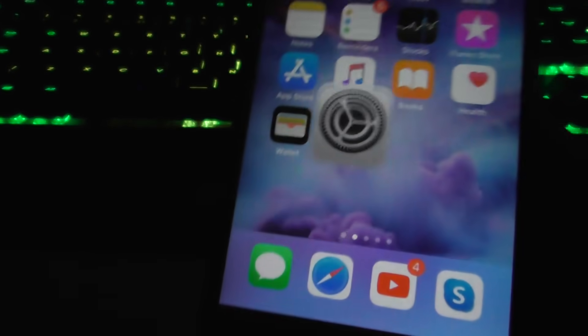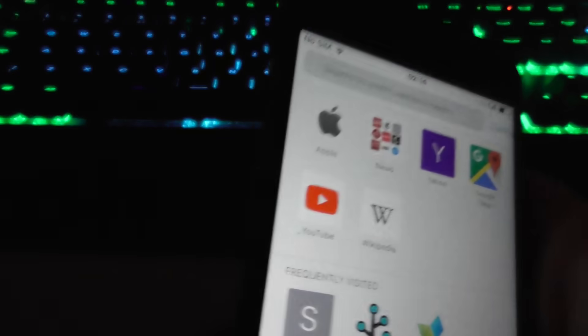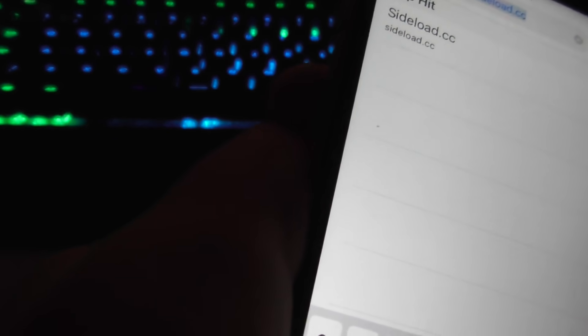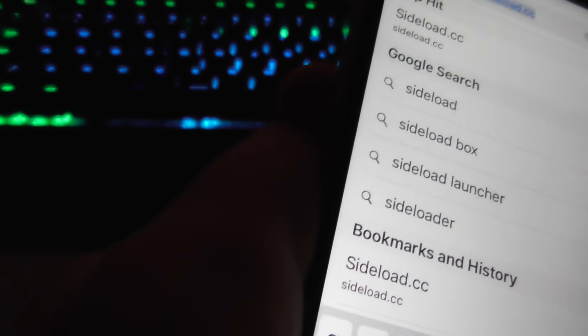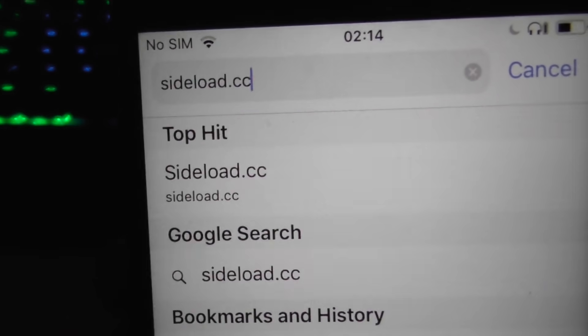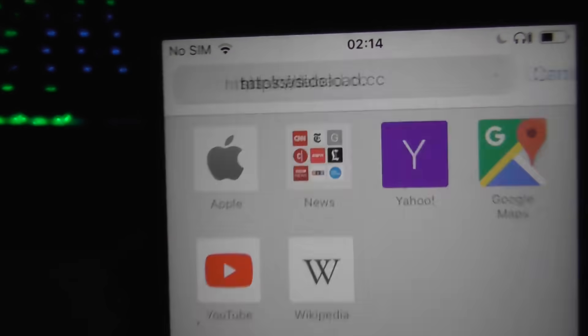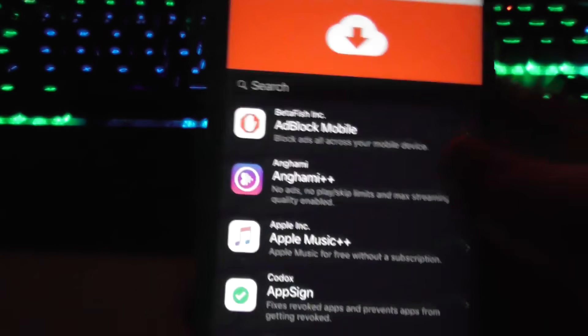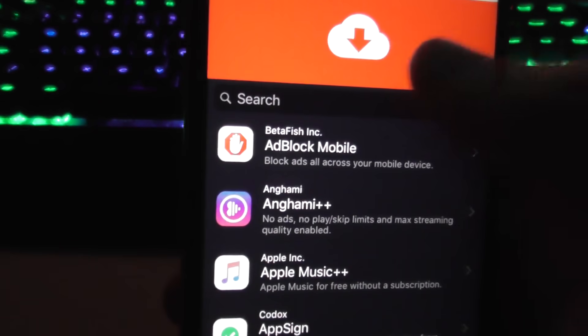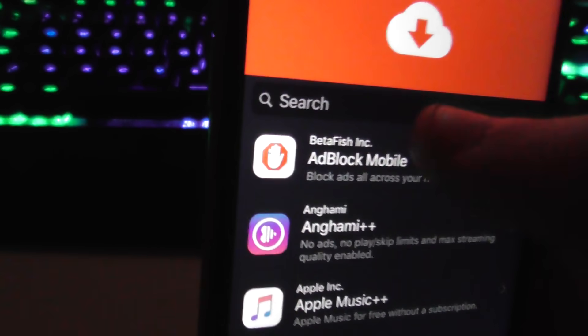Next step, we're gonna head into our web browser, type in the address bar sideload.cc and press go. You'll be taken to a list of apps. Just go straight to the search.